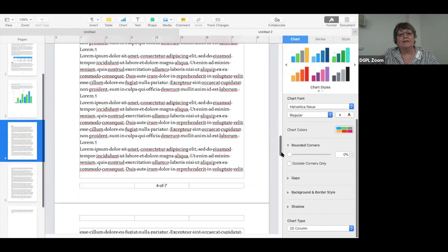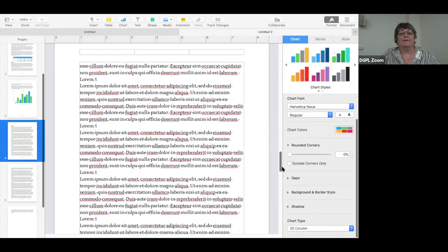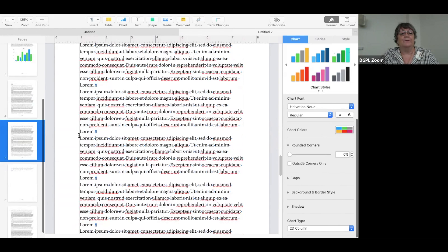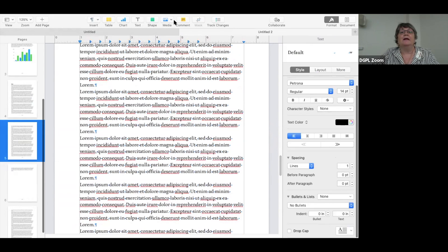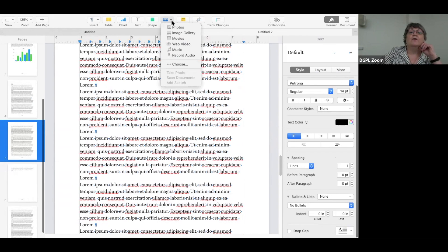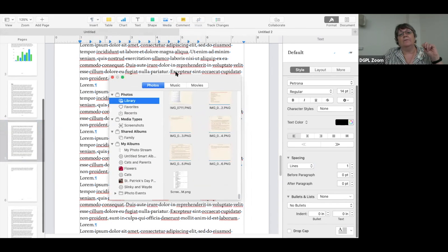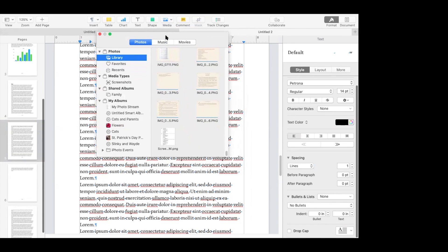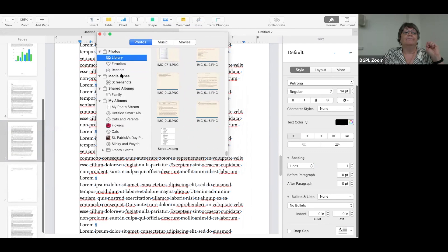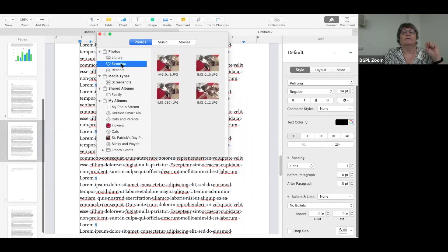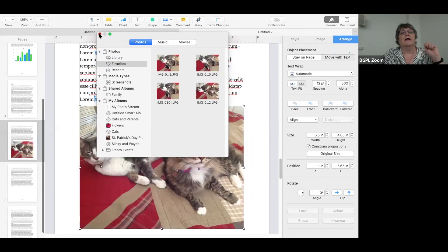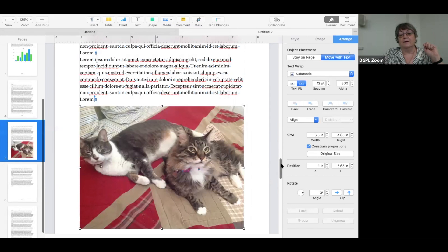Now my favorite — media. I'm going to click on Media. You can add photos, movies, music, or record audio. I'm going to click on Photos. What Pages does is bring up the Finder. I'm going to click on Favorites, then double-click on an image, and it adds the image to my document.